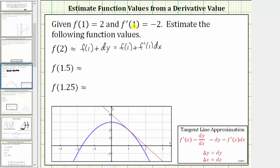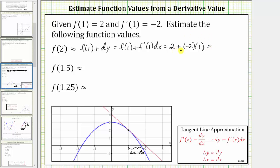We know f of one is two and f prime of one is equal to negative two. For differential x: we begin at the point of tangency where x equals one and approximate the function value when x equals two. Moving from x equals one to x equals two, x is increasing by one, so differential x equals positive one. This gives us two plus negative two times one, which equals zero. Our tangent line approximation for f of two is equal to zero.